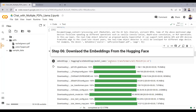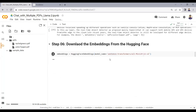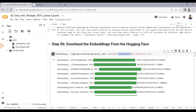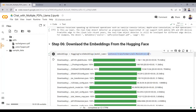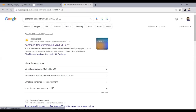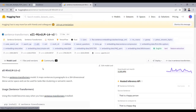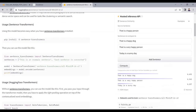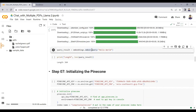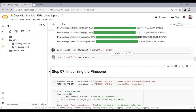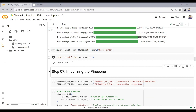Now I download the embeddings from HuggingFace using Sentence Transformers models. To check the embedding dimension, we use embed_query, and the embeddings turn out to have a dimension of 384.